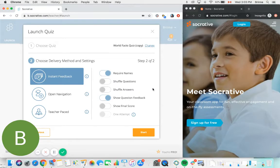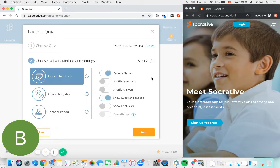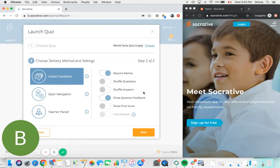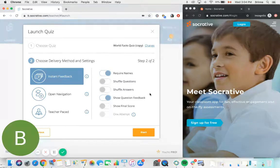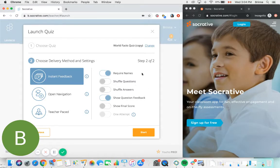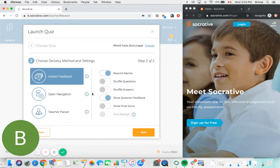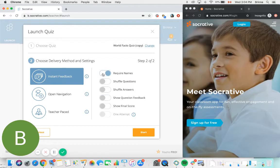Once you've selected your delivery method, there are a few additional settings that you can adjust as well prior to launching your quiz. Based on the delivery method, Socrative will make some suggestions as to what settings here might be appropriate. So you can see for instant feedback, require names and show question feedback have both been toggled on, but you can adjust those as you need for your own quiz here.